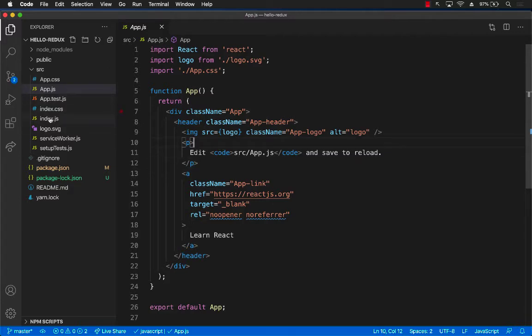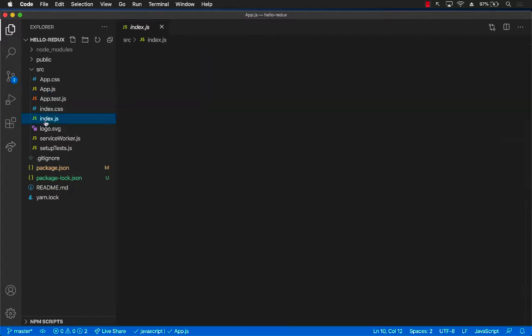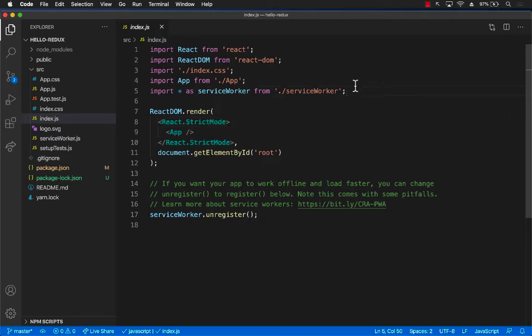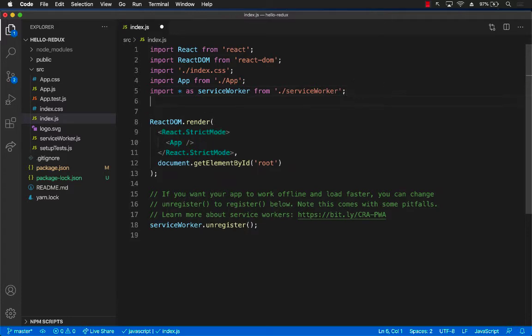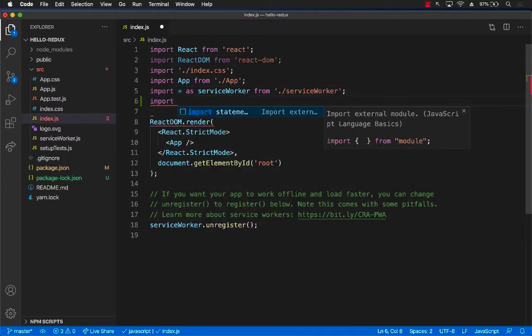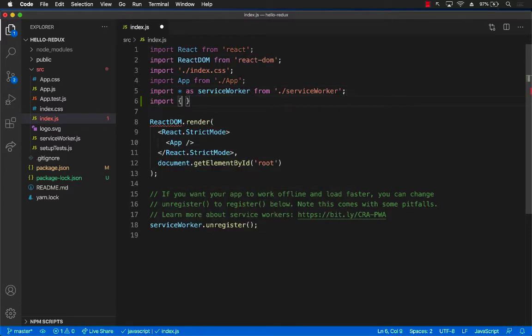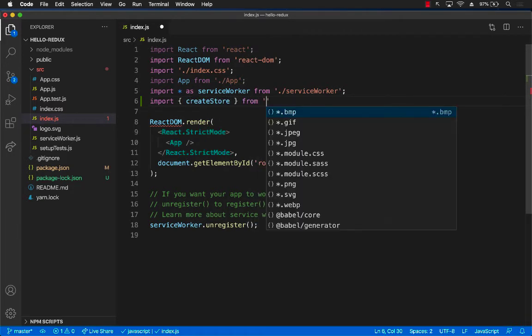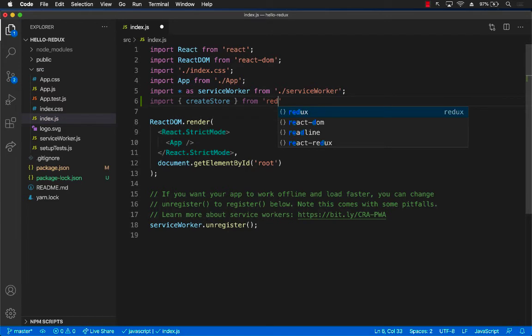So let's go to our index.js and we will start by integrating Redux with React. In order to do that we will need to create a store. So we will import a function called createStore from redux.